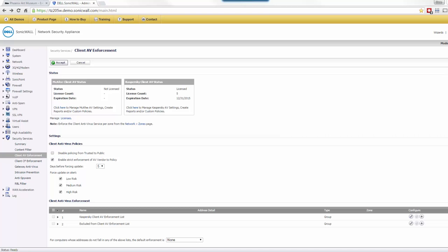Welcome to the lab on antivirus. In the lecture, we had seen some of the basic ideas or principles of antivirus. Now we're going to look at a SonicWall network security appliance or firewall to see concrete examples.